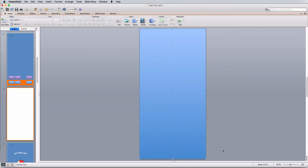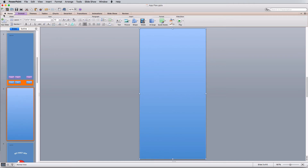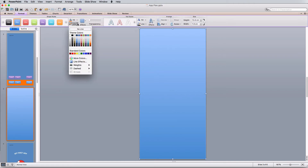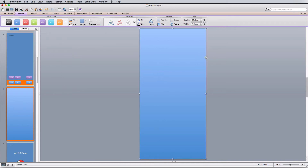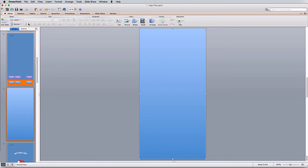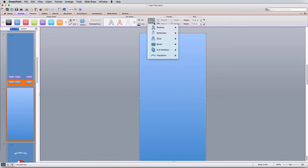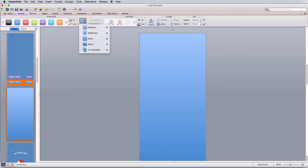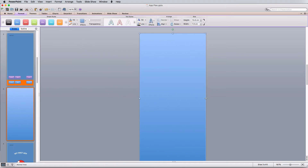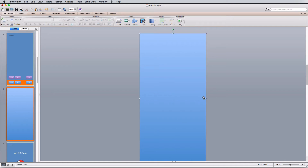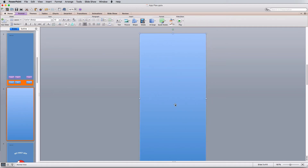Let's start by creating a background. Go to Shapes, select Rectangle, and create a plain rectangle that covers the whole page. Under the Format button, come to Line and select No Line. Also under Format, go to Effects > Shadow and select No Shadow, since we're going for a very plain flat background. Make sure it fills the entire width of the slide.